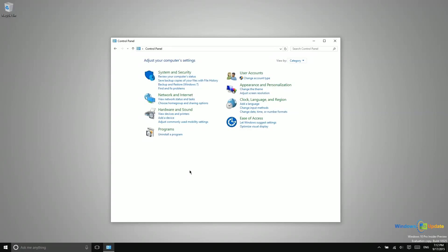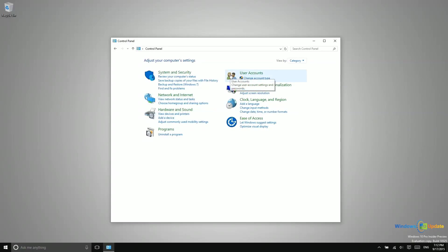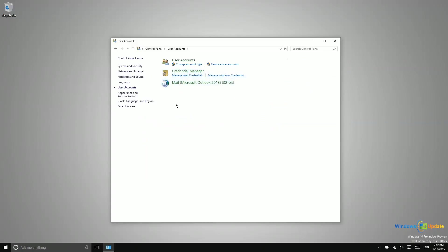An administrator has certain privileges that other types of users do not. So an administrator is able to basically set limits on what other users can do. This basically puts them in charge. Where you can find user accounts is in Control Panel. You basically just search in the search box or Cortana to find the Control Panel, and then you can come right here to user accounts.